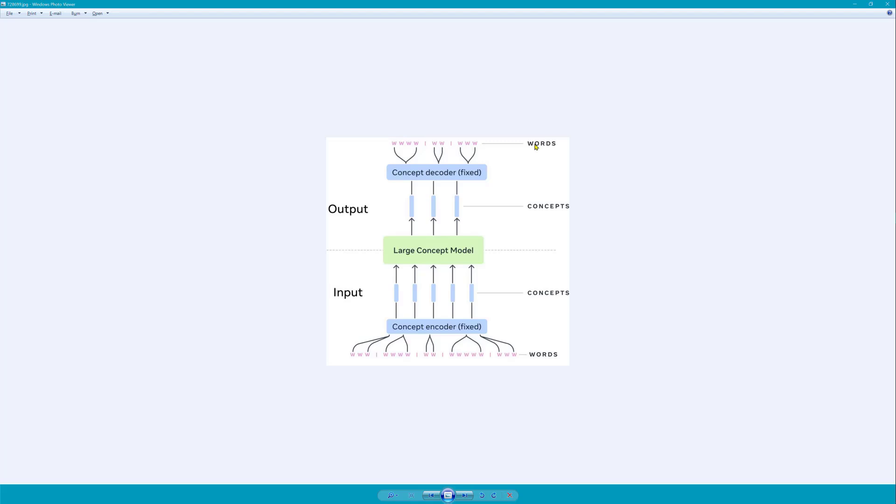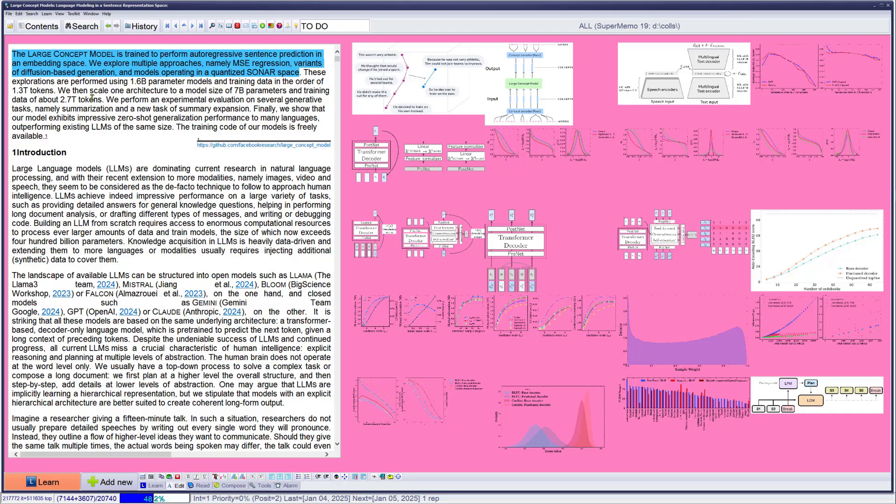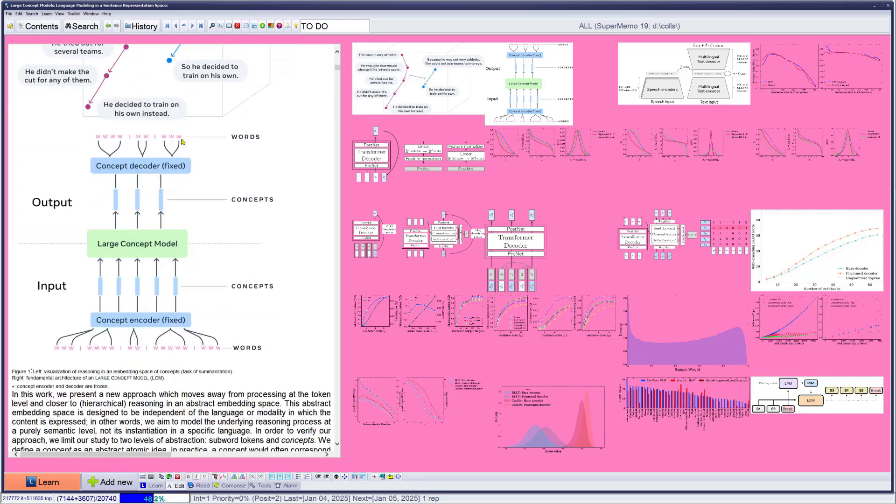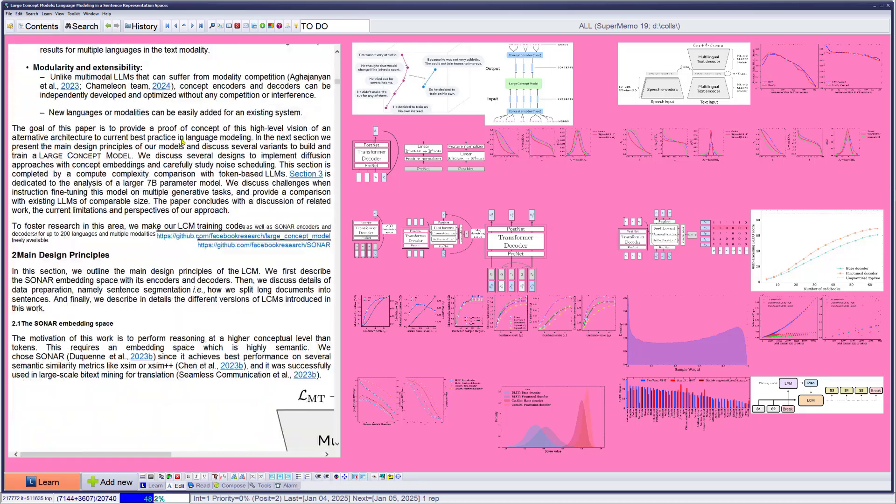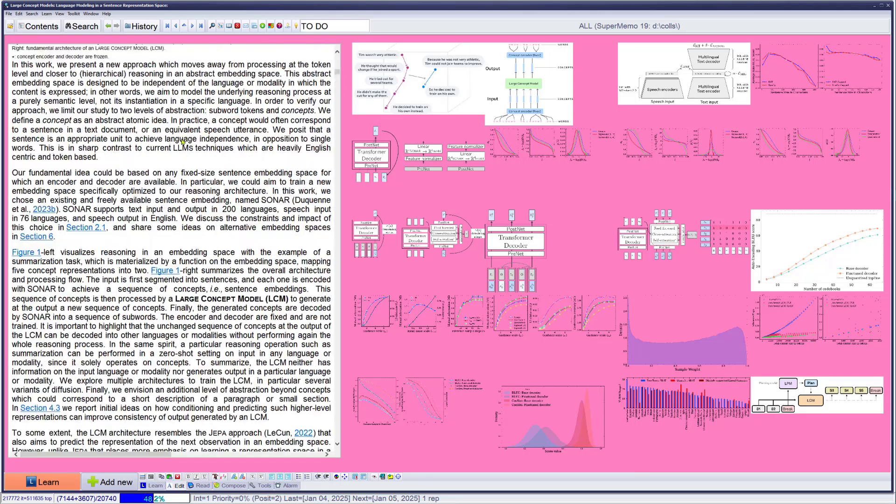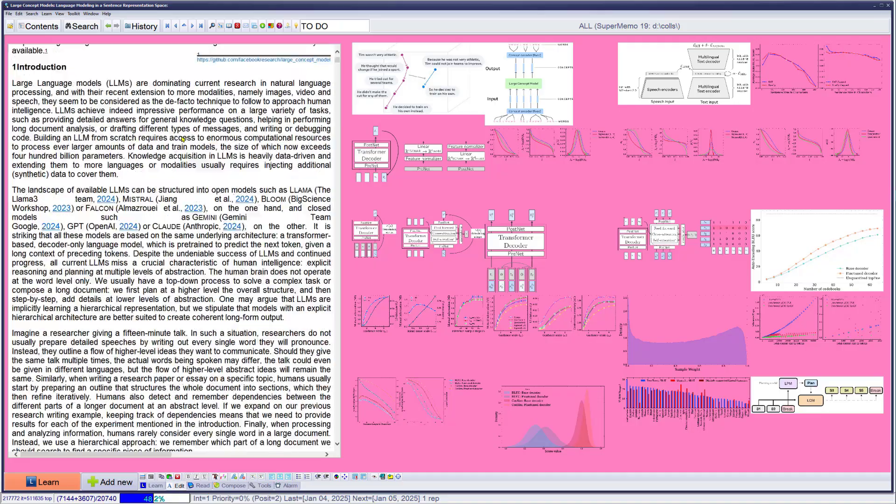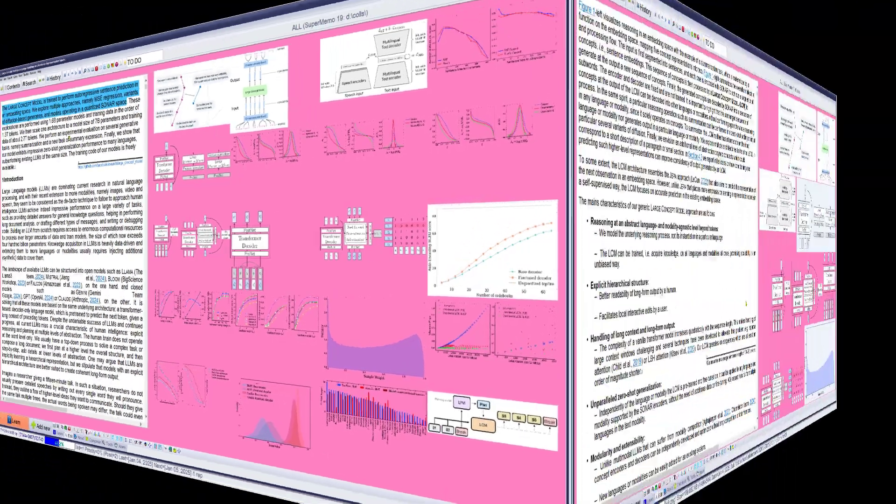Okay, let's keep reading. Least exploration are performed using 1.6B 400M model training. When we scale, we perform an experimental evaluation. We show that the model... Wow, lots of complexity to follow, but at least now I have a big picture and I'm really excited.